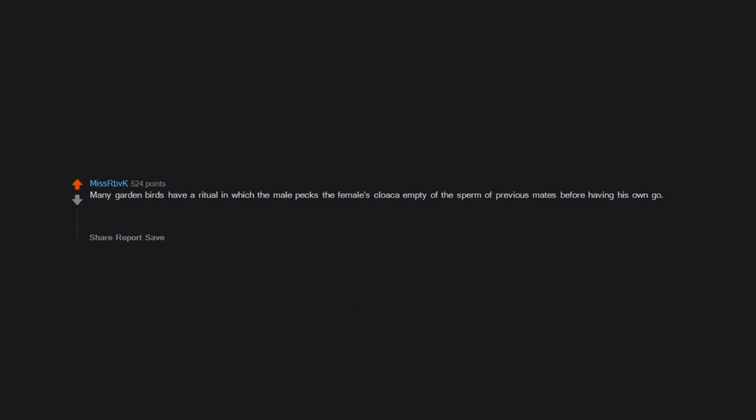Many garden birds have a ritual in which the male pecks the female's cloaca empty of the sperm of previous mates before having his own go. Imagine if men would suck out previous partners' sperm before having sex with a woman. I have imagined and I am very sorry I did.